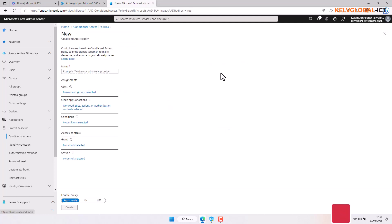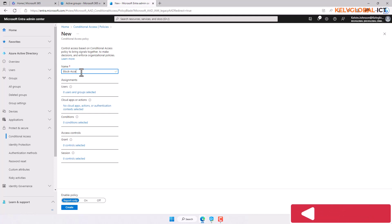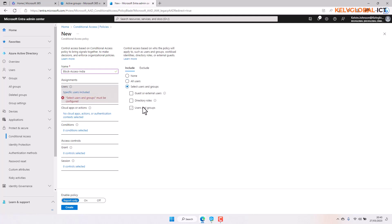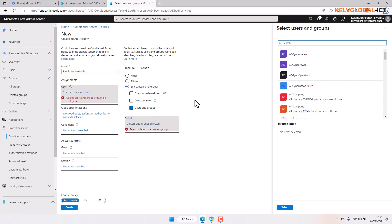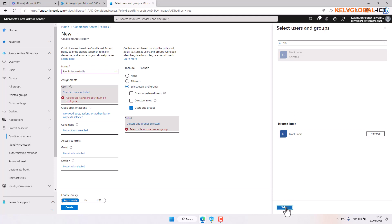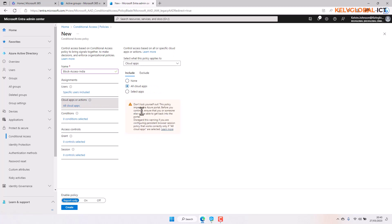Here we can create our new policy. First, give your policy a name — I'm going to call this 'block access india'. Then we want to select the specific group we created, so I'll go to users and groups and search for 'block'. Here is our group. Click select, and then we want to block all cloud apps.